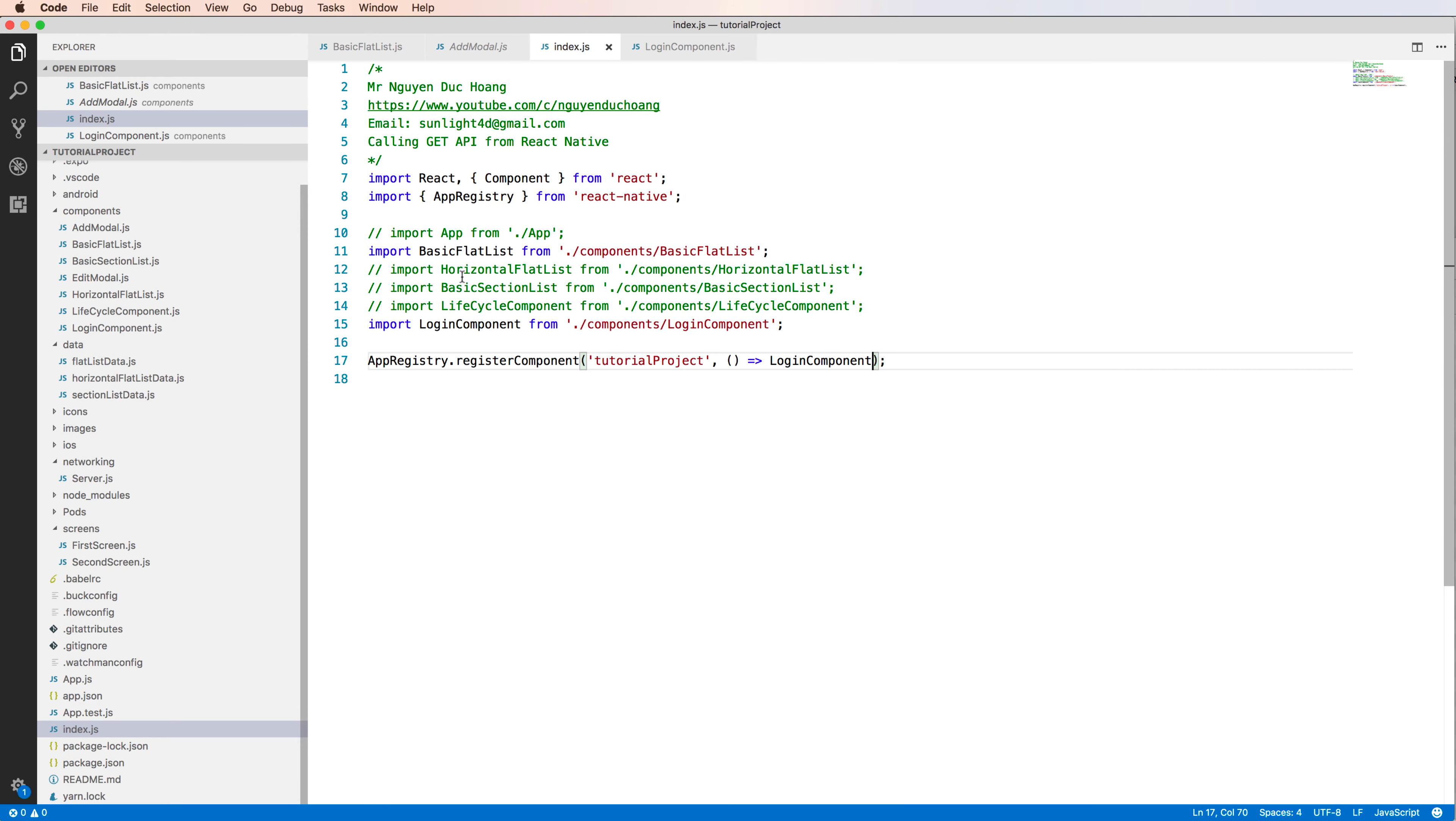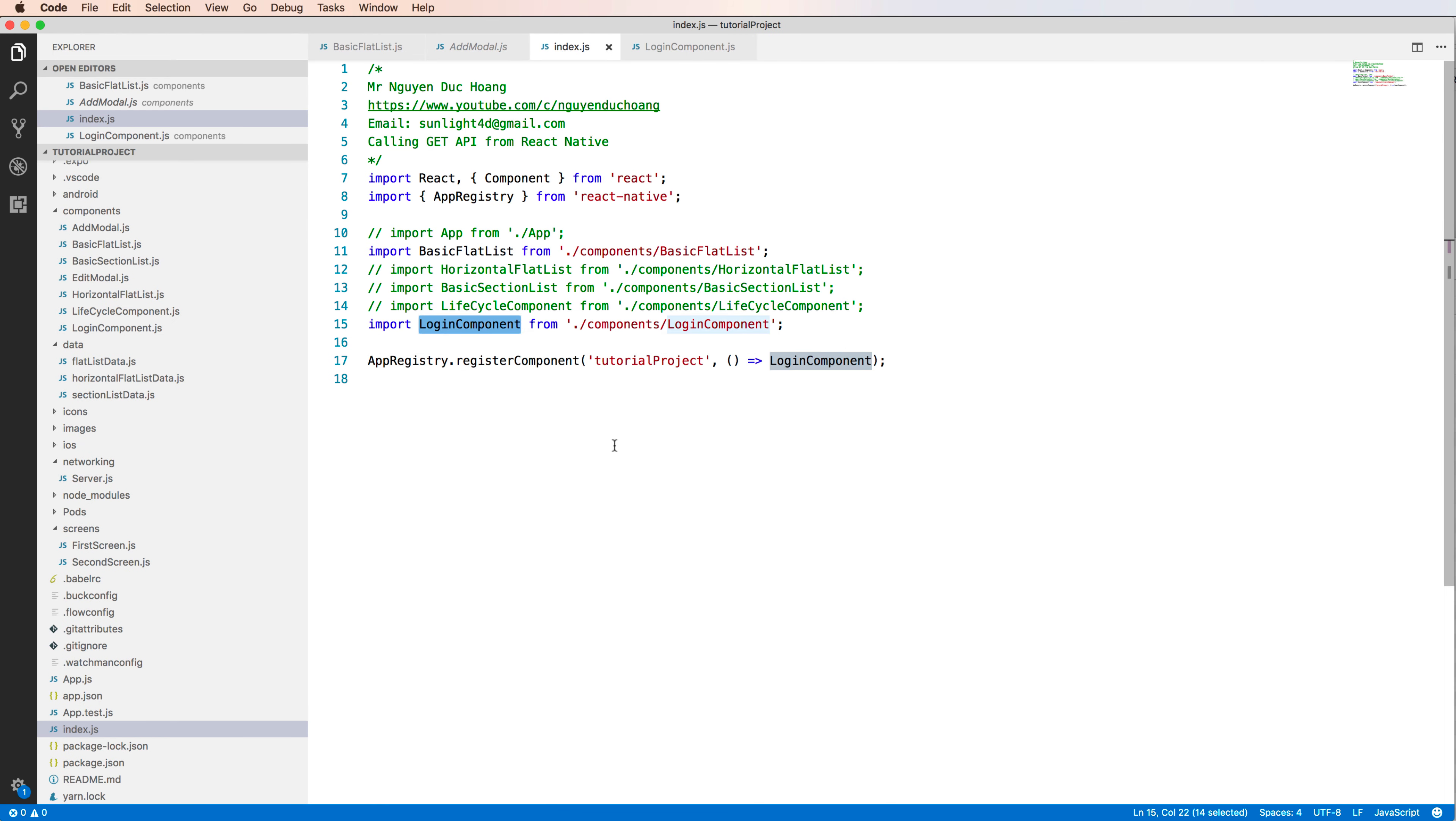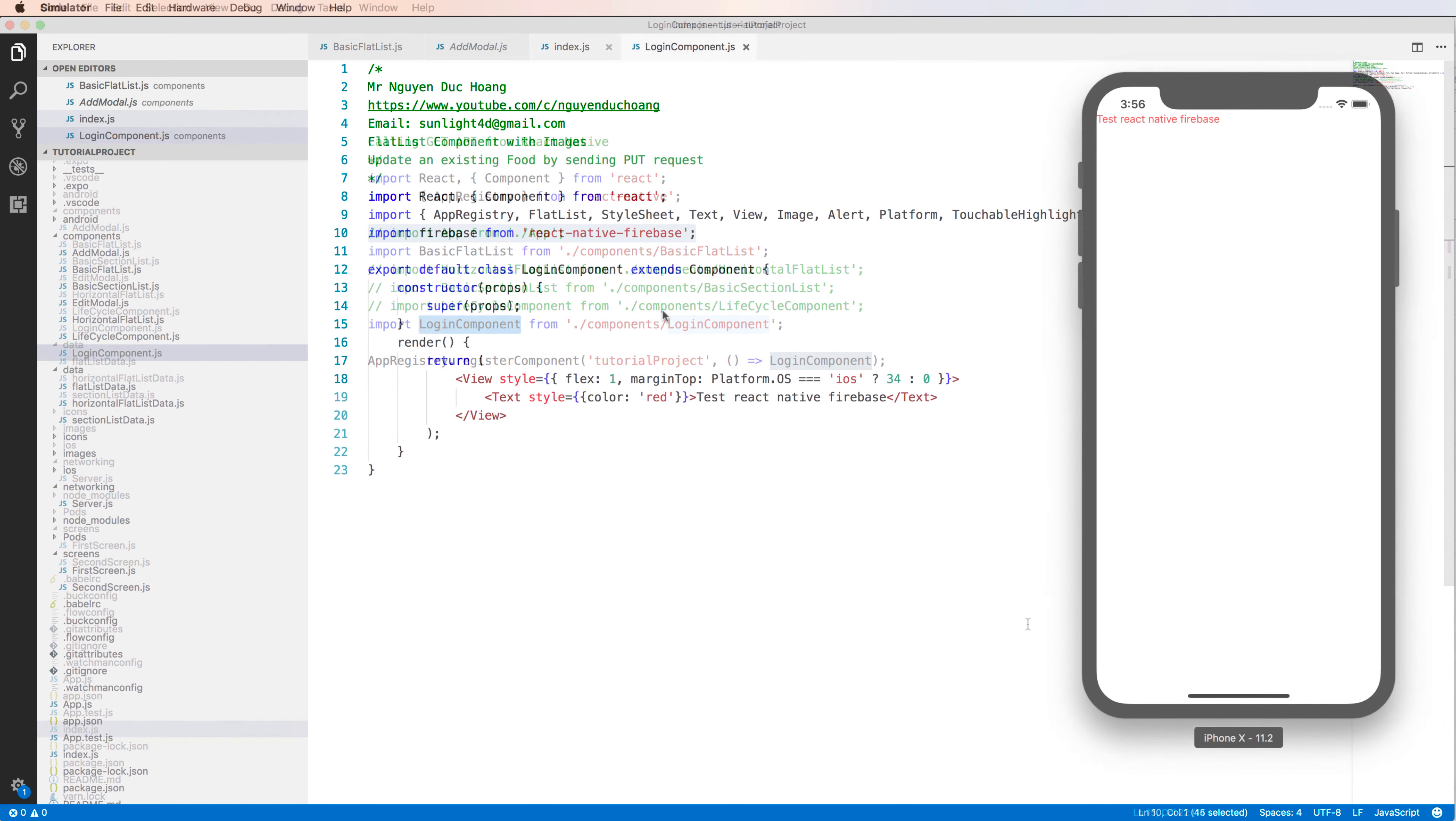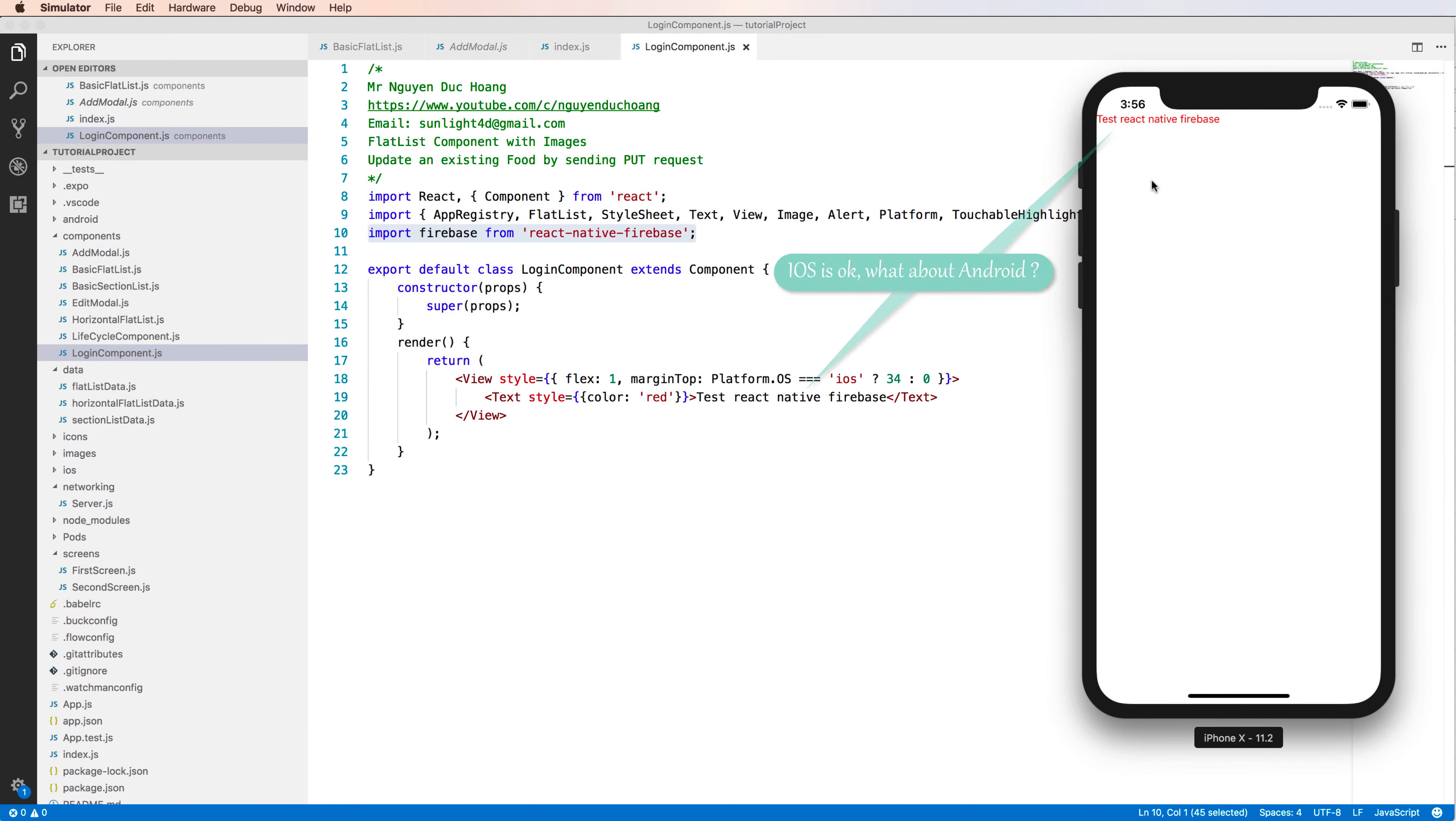And you run to add this component to your project to check whether it is okay or not by importing the login component. Yeah. So run iOS firstly. So you see test React Native Firebase, okay.